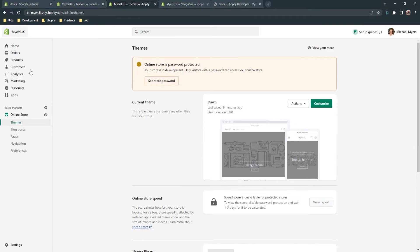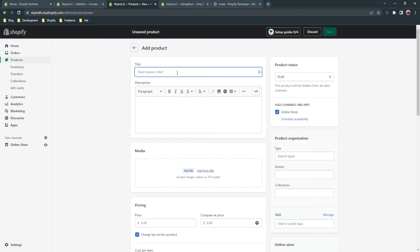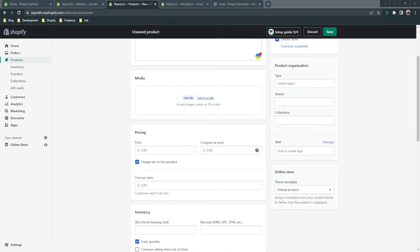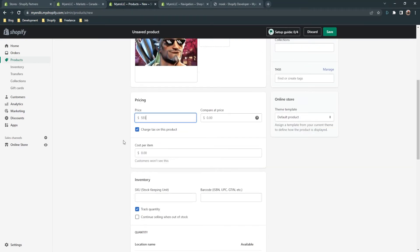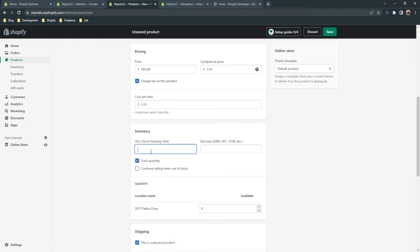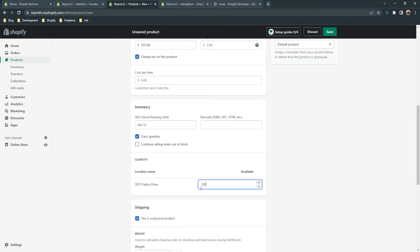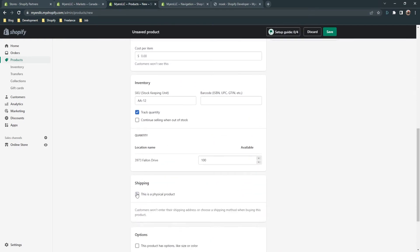Let me create a product to demonstrate. Go to 'Products,' click 'Add product,' and put in the title — for example 'Book' — and a description. Here is the media section. For pricing, I'll set 555, and here is the cost per item which only you can see. The SKU will be 'AA12.' Here is the location — you can set the quantity for this product at the location, let's say 100. This is a physical product.